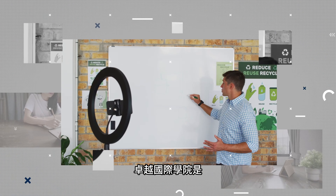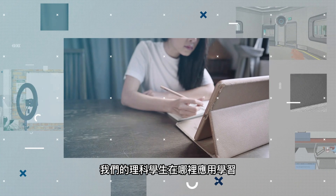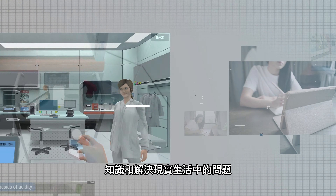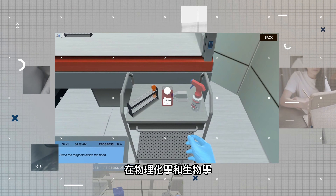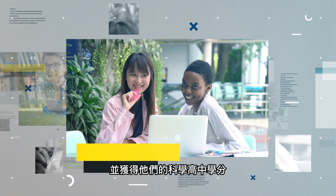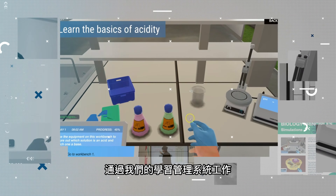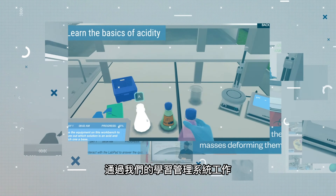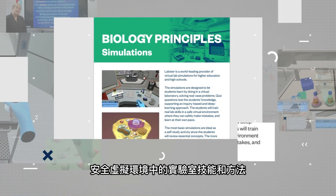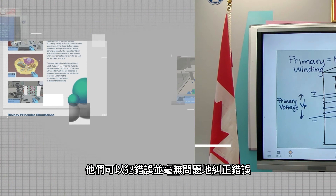Outstanding International Academy is proud to present our online virtual laboratory, where our science students apply learned knowledge and solve real-life problems. In physics, chemistry, and biology, students can complete and obtain their science high school credits while experiencing Canadian laboratory work through our learning management system. They learn real-life lab skills and methodology in a safe virtual environment where they can make mistakes and correct them without issue.